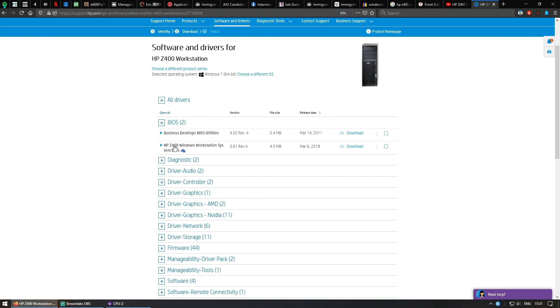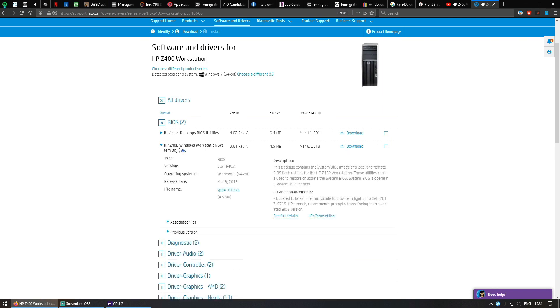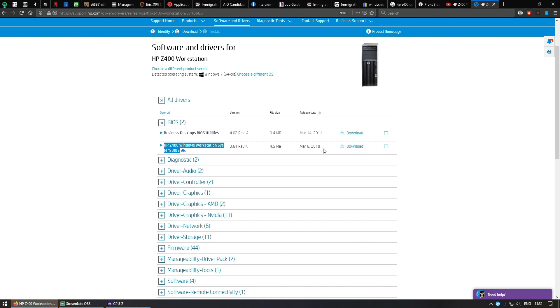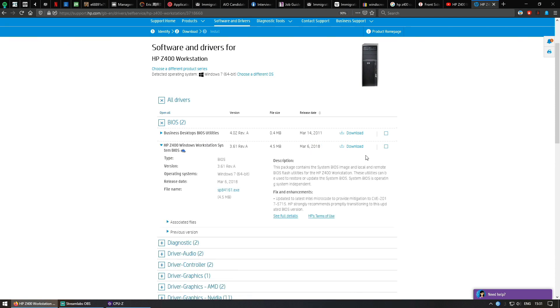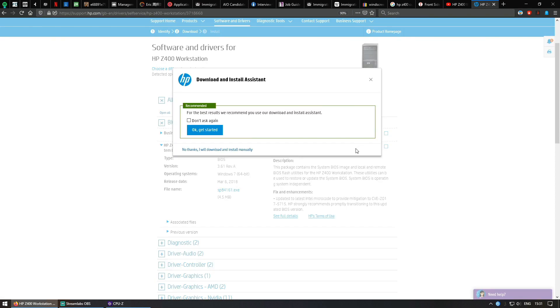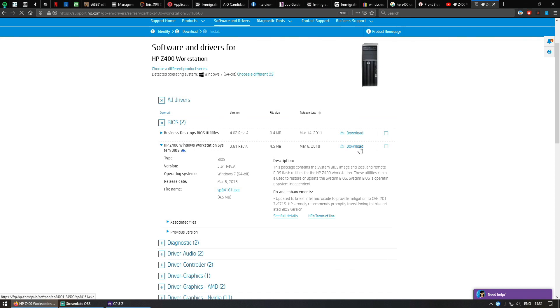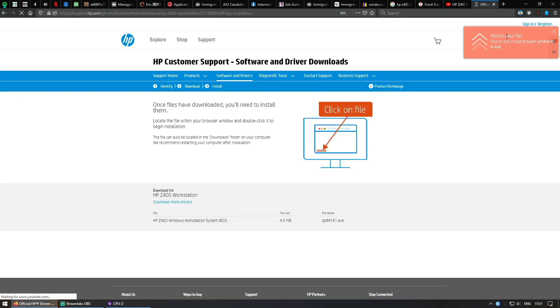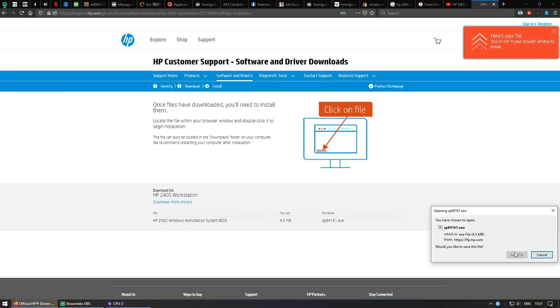Then you want to select this one, the HP Z400 system BIOS which is release date 2018. Go ahead, click download. Do you want to download install assistant? Nope, I will download it manually. Then click Save.